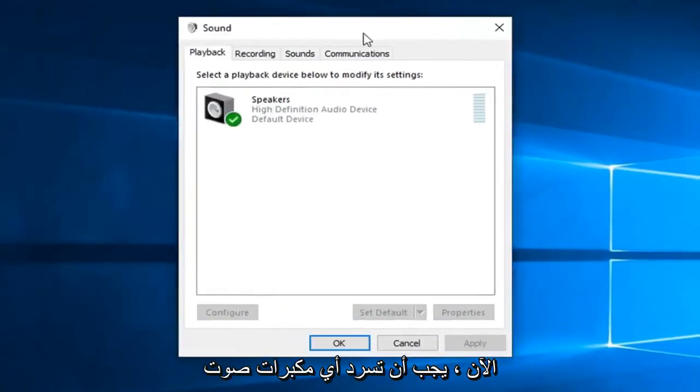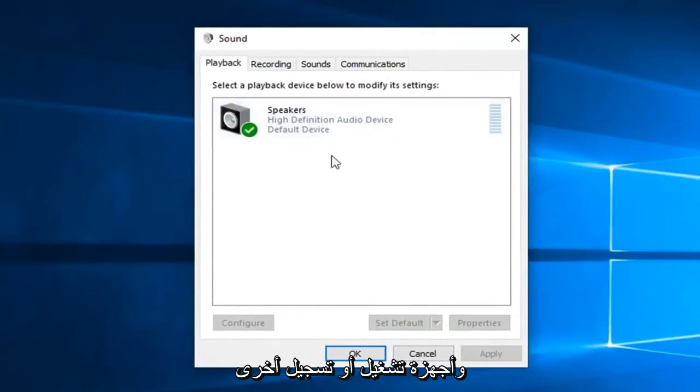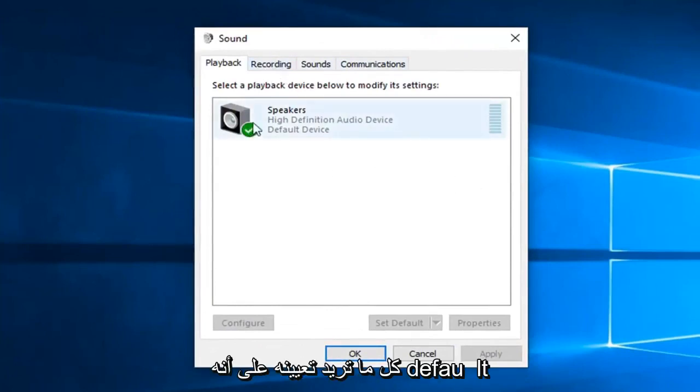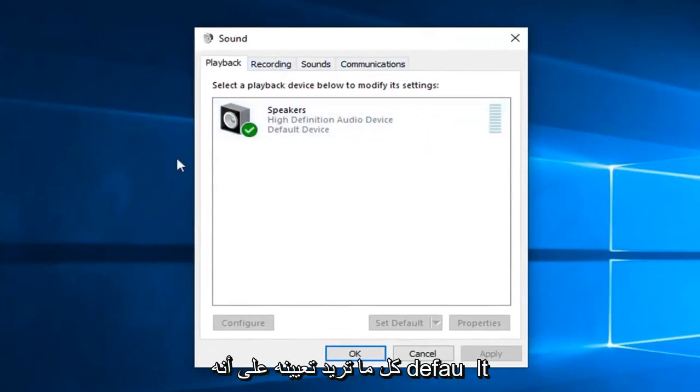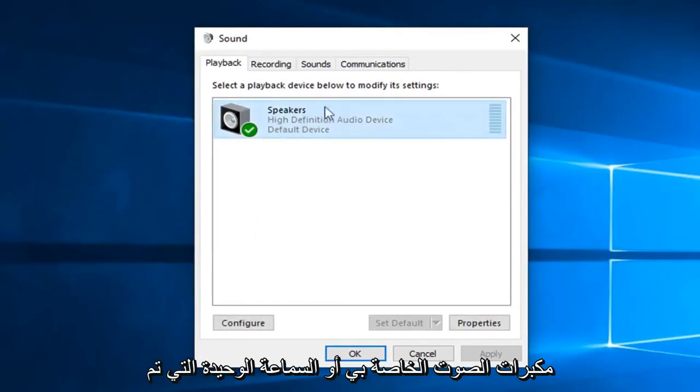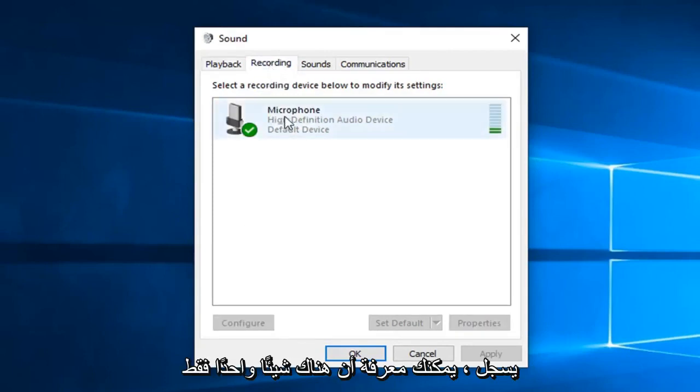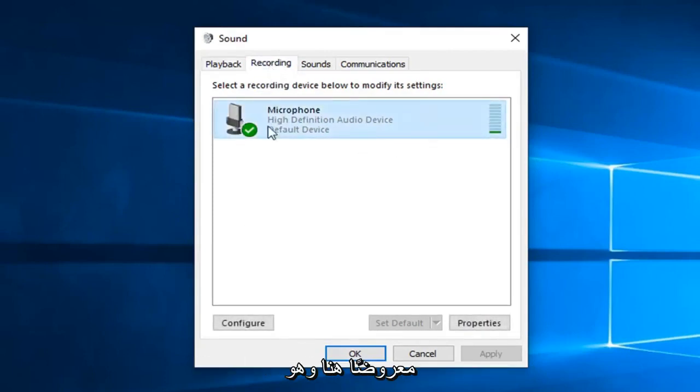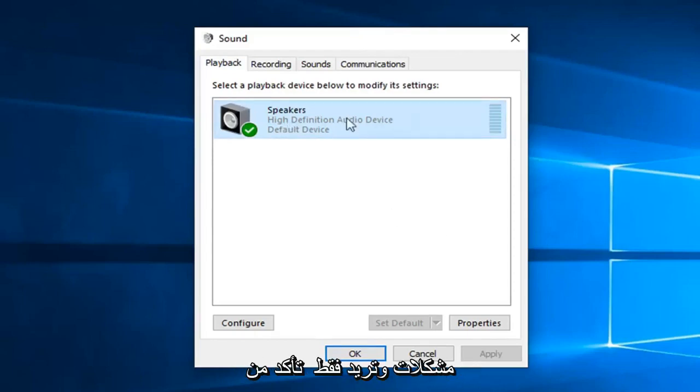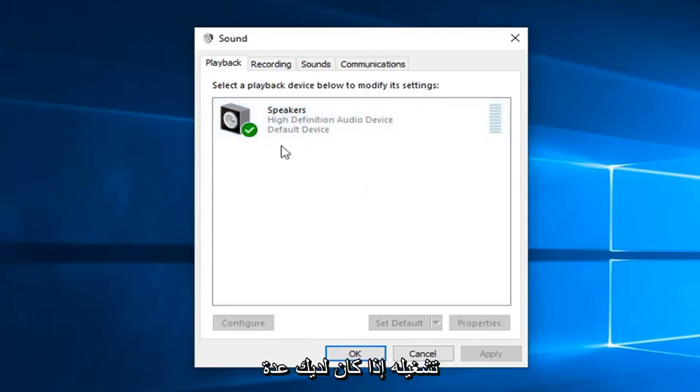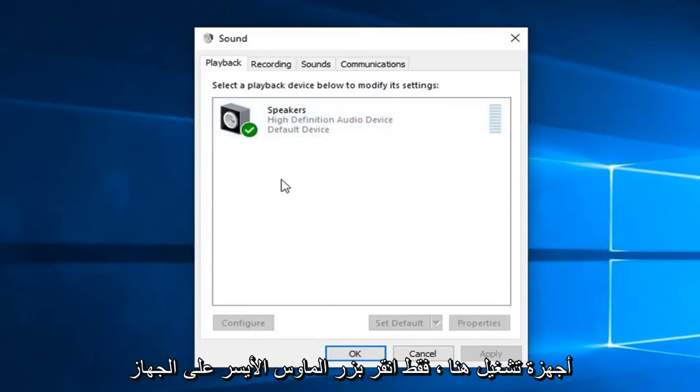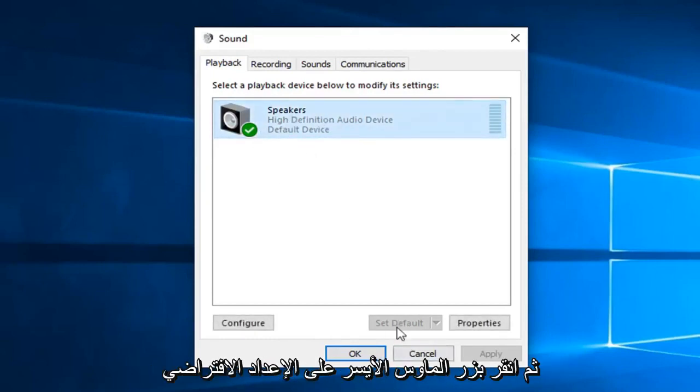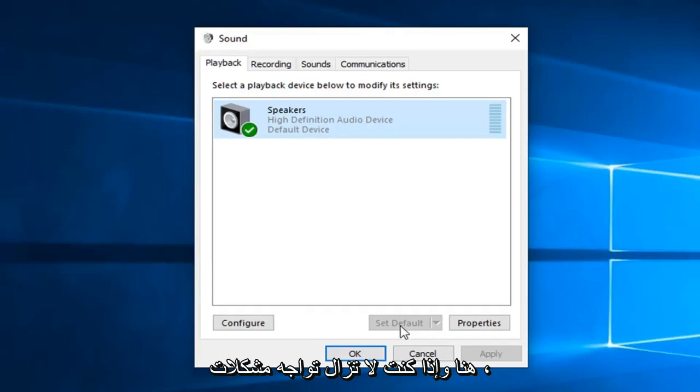Now it should list out any speakers and other playback or recording devices listed in here. You want to make sure whatever you want to be set as default is turned on. So you can see I have my speakers are the only ones currently set up here. As well as recording, you can tell there's only one thing being shown here and that's the microphone. So if you're having problems and you want to just make sure you turn it on, if you have multiple playback devices in here, just left click on the one that you want to set as default and then left click on set as default here.